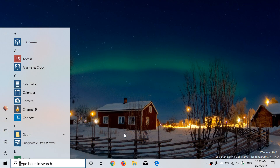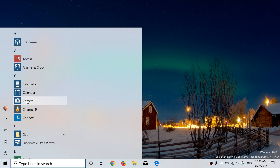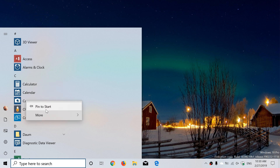They've also tweaked the colors to make sure that in dark theme and light mode the icons are easier to see. They've even tweaked the dark mode specifically, because some people were complaining that certain aspects were difficult to see — the contrast wasn't high enough.